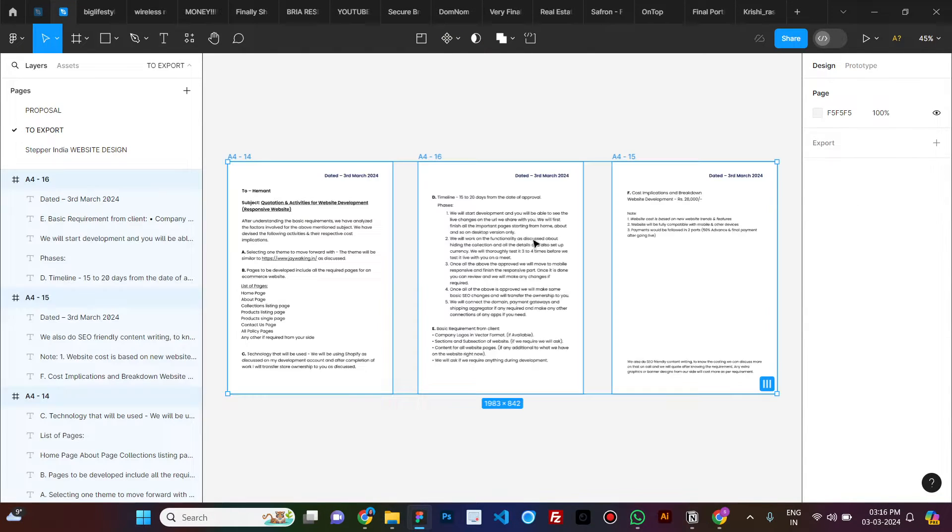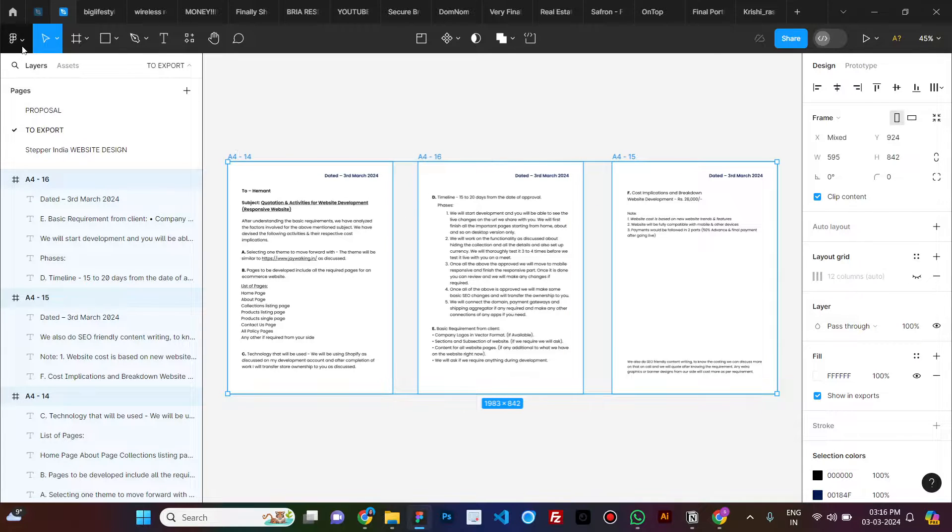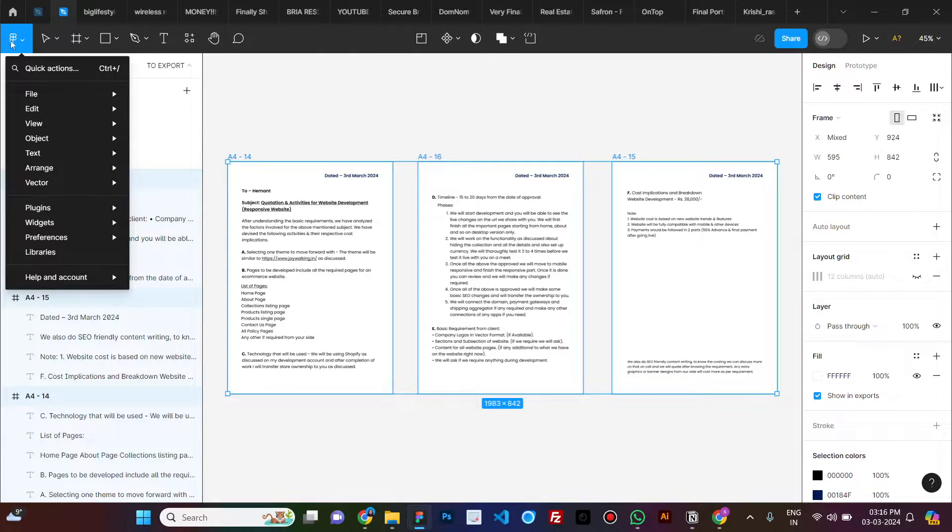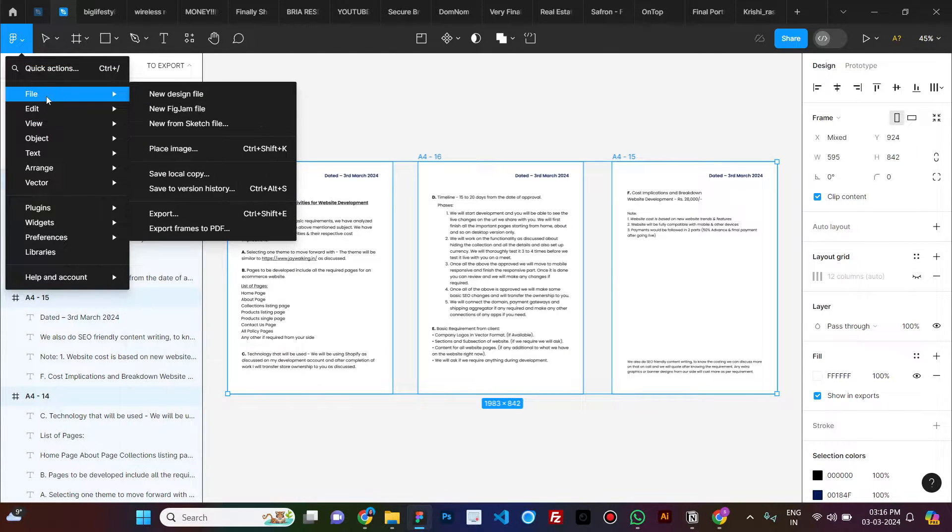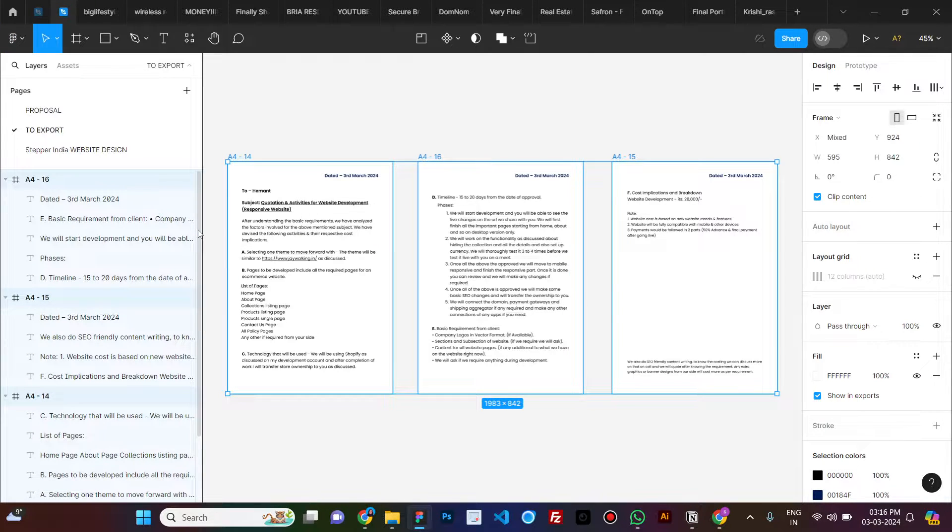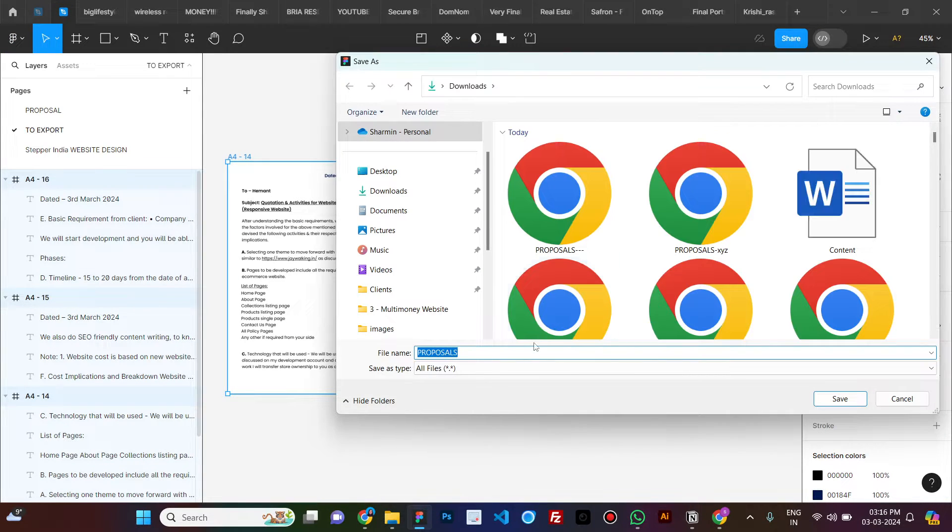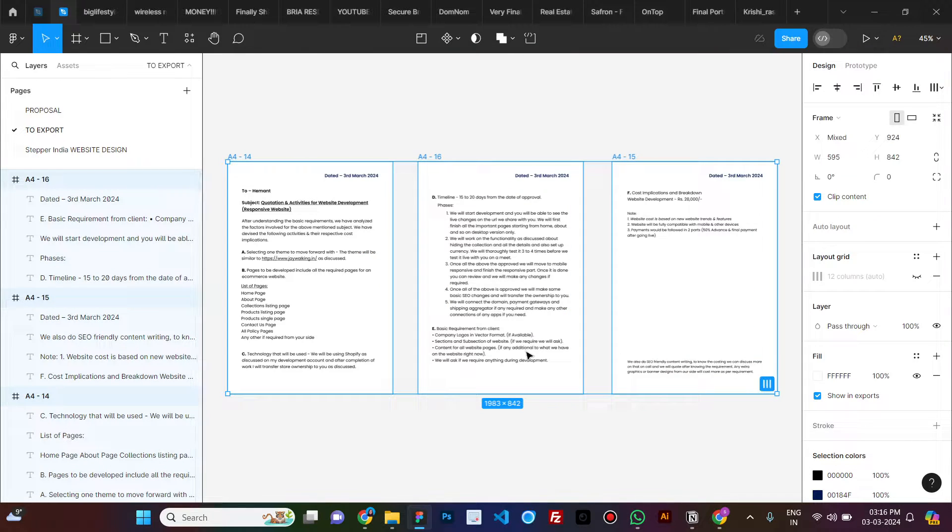Paste the frames that you've copied and make sure they are selected. Click on the icon here and click on file. Here you see 'export frames to PDF.' Just click on that, name it proposal, and save it.